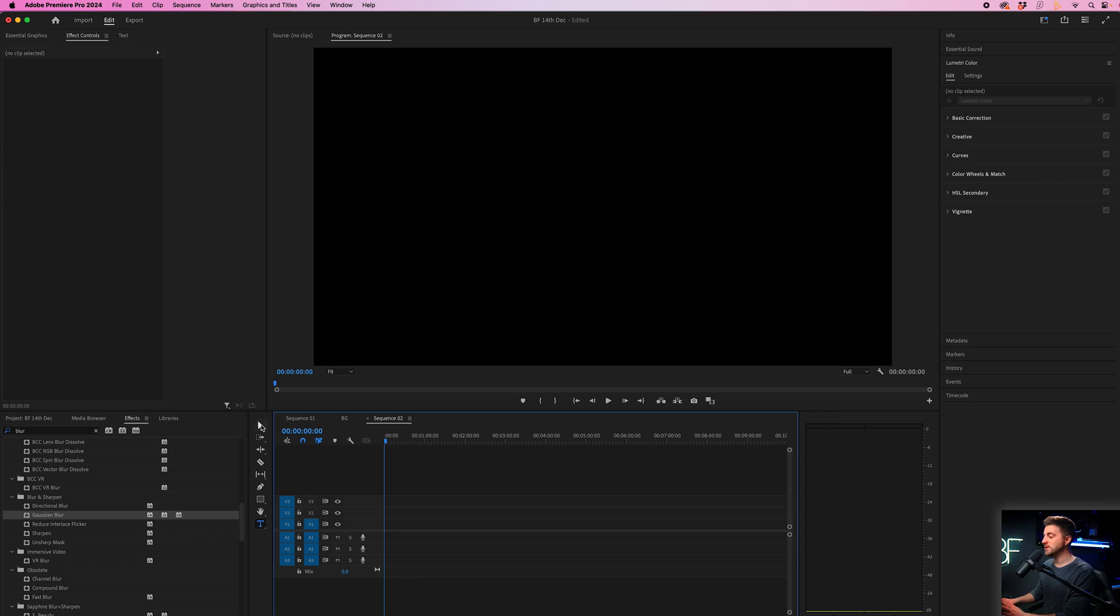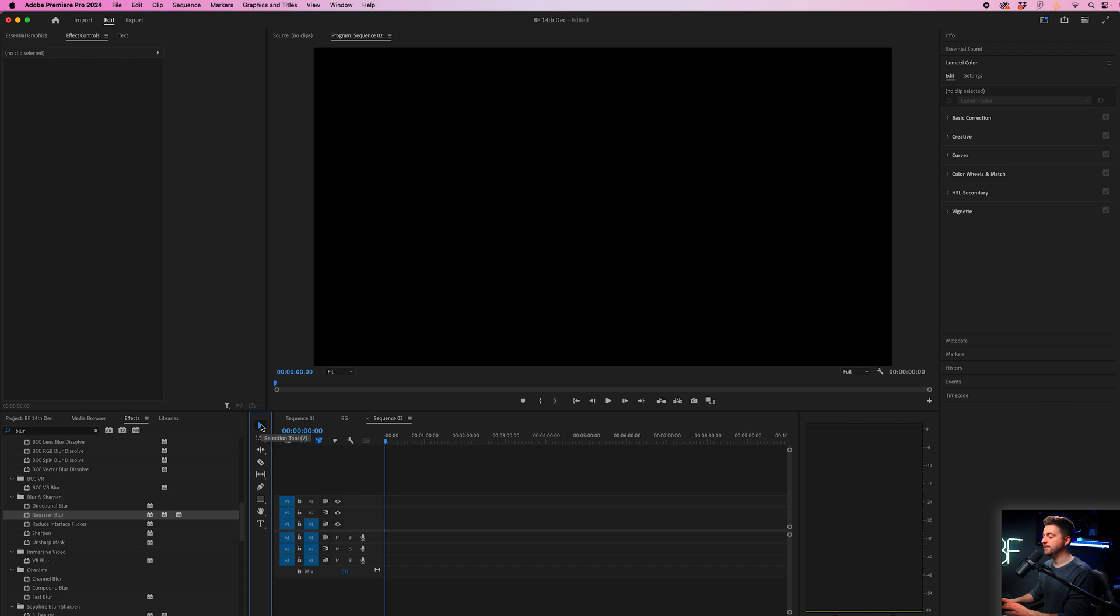So animating lines inside of Adobe Premiere Pro is a little bit more complicated than After Effects, but it is very possible. The first thing we want to do is to actually create a line.